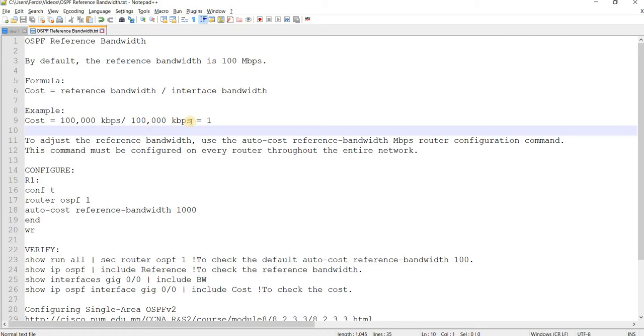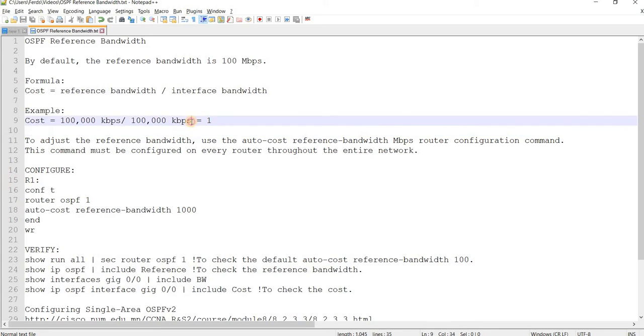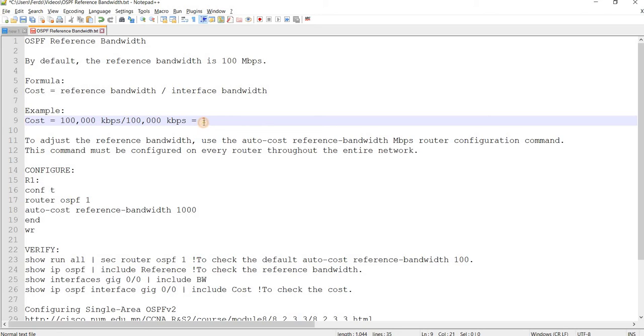And this is a fast Ethernet interface. So if you calculate that, then you get one.